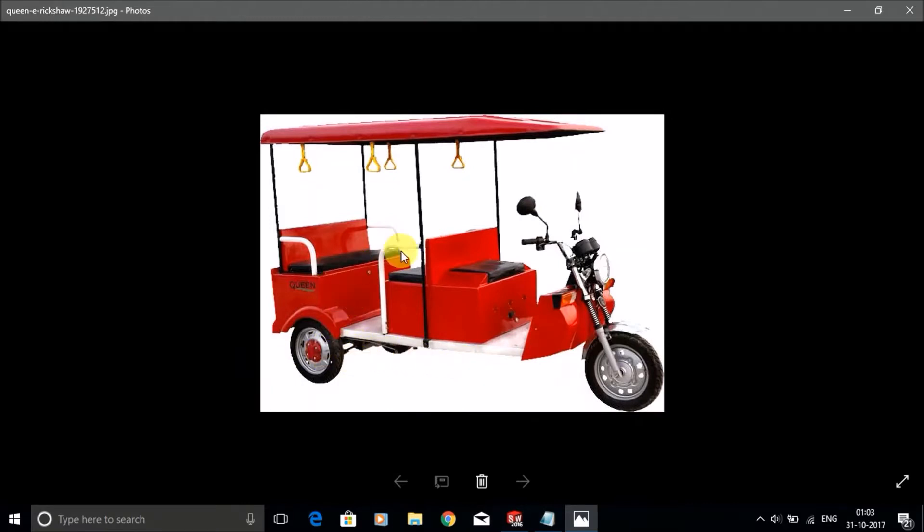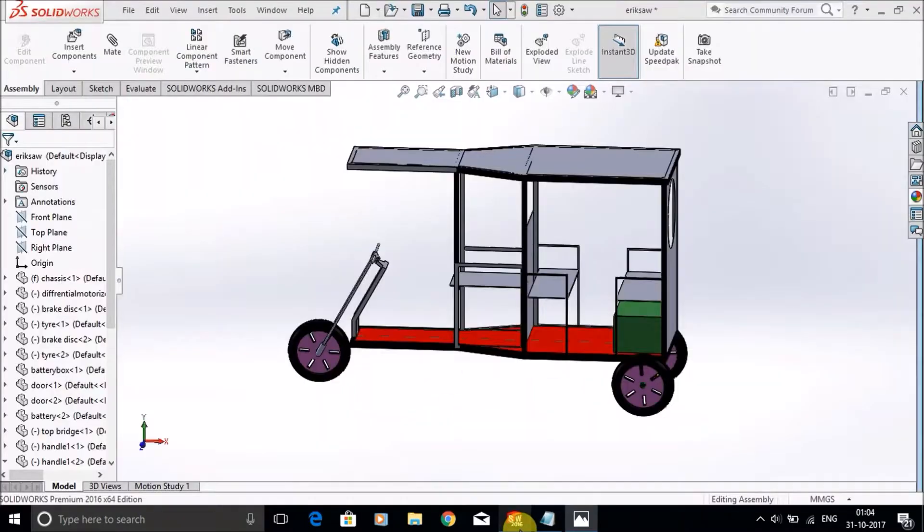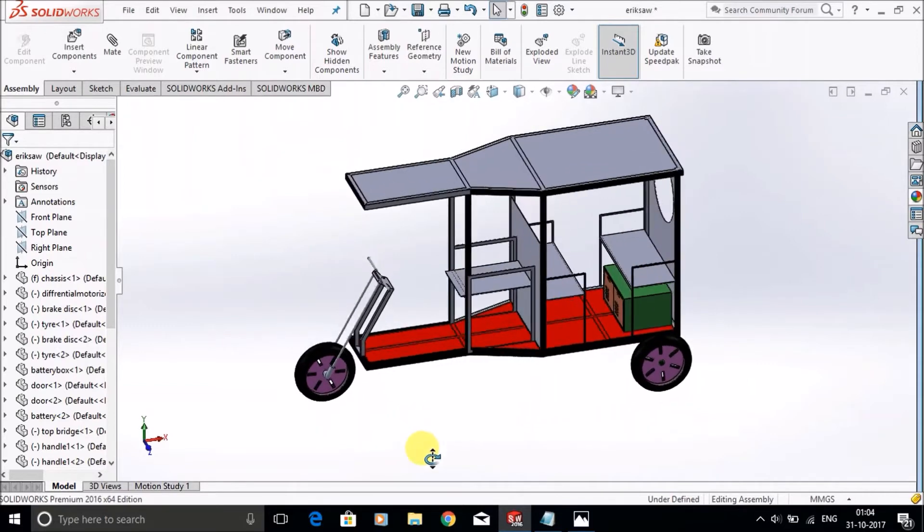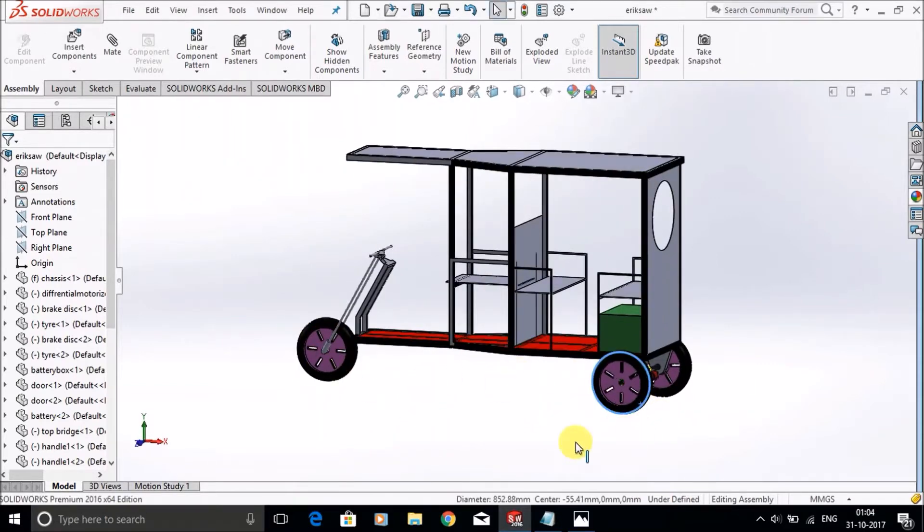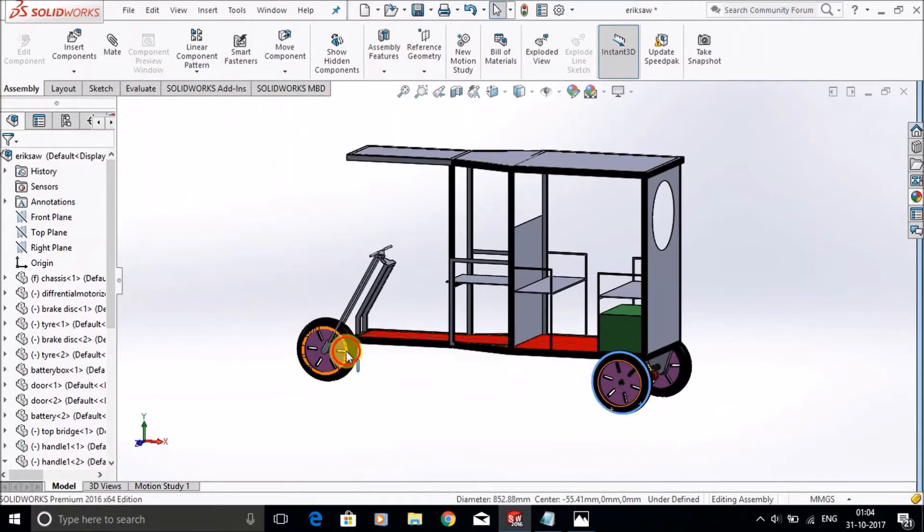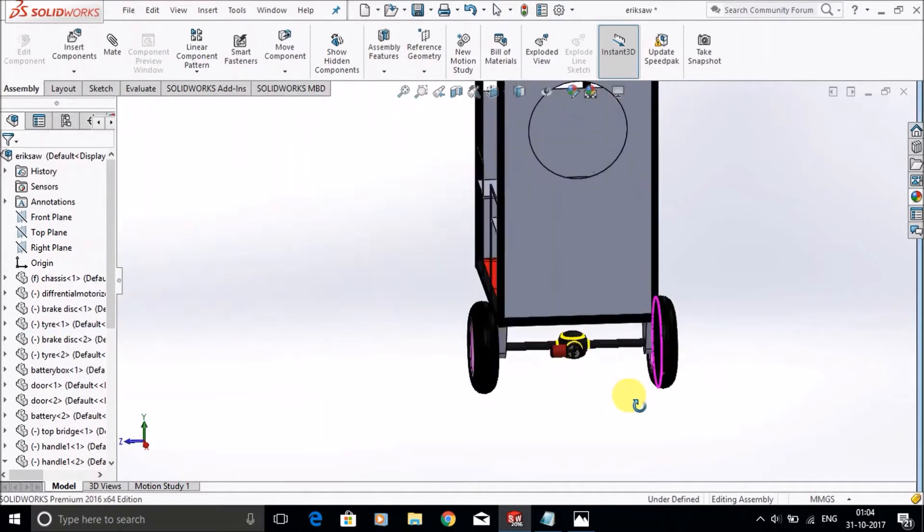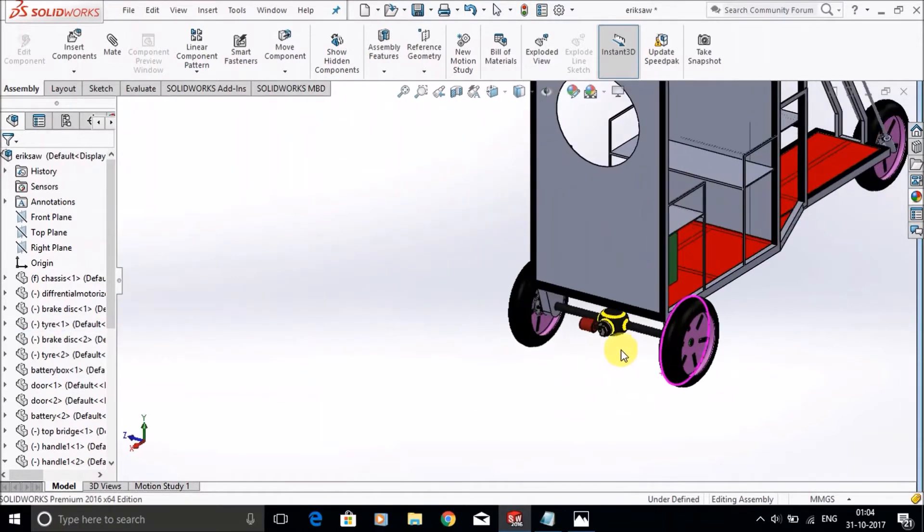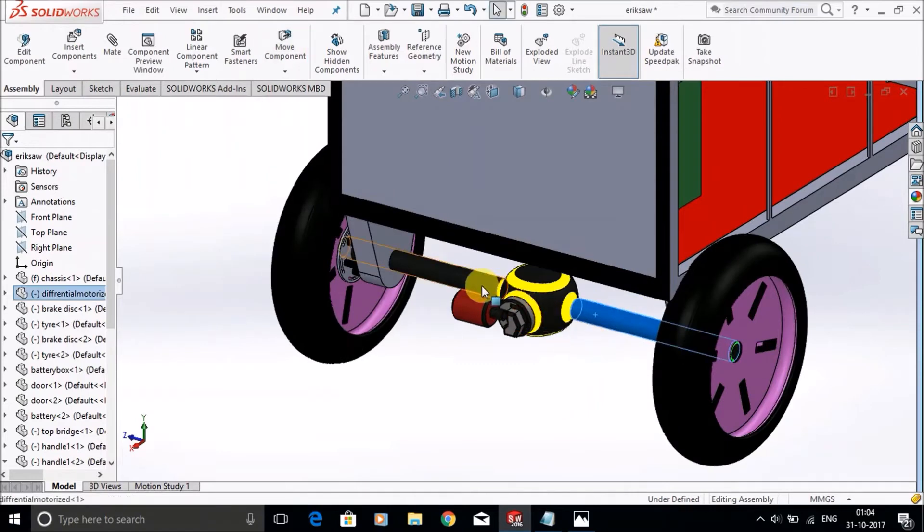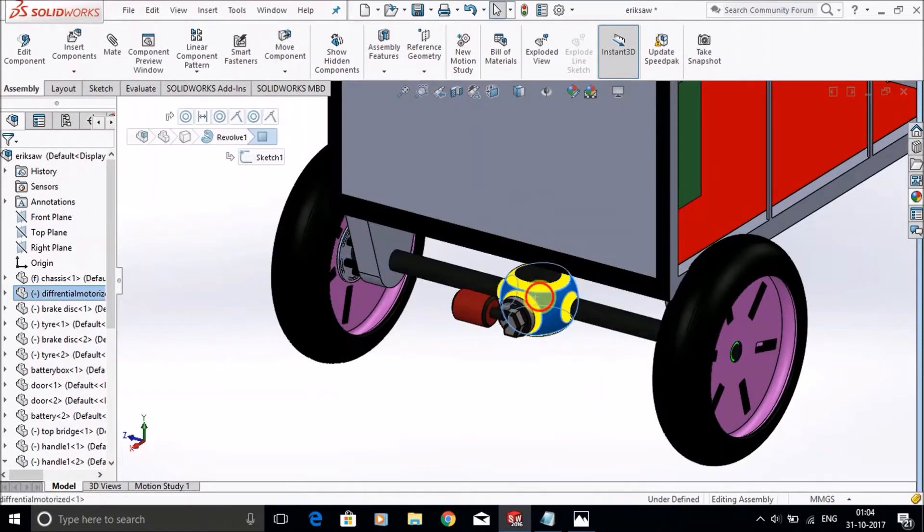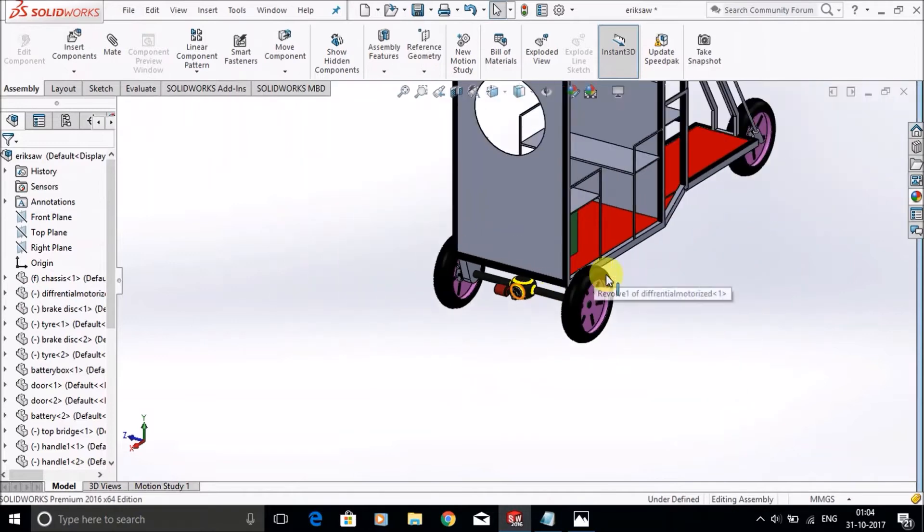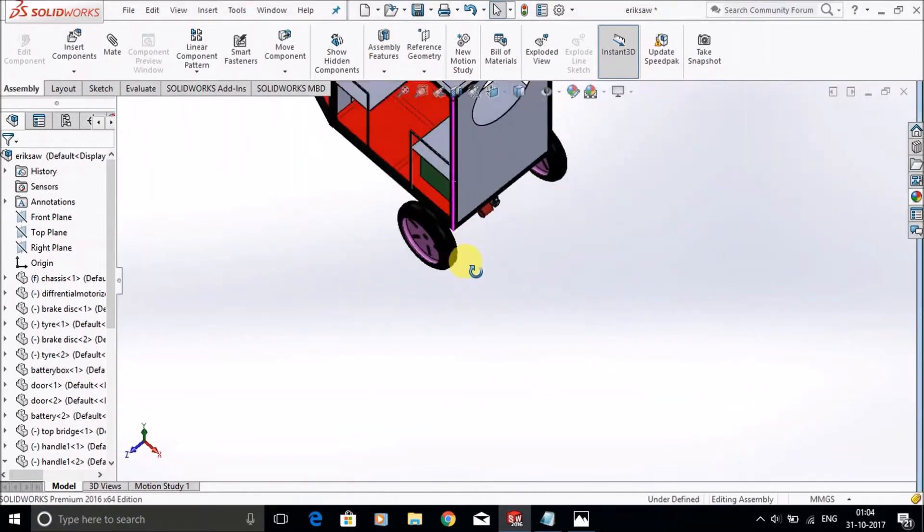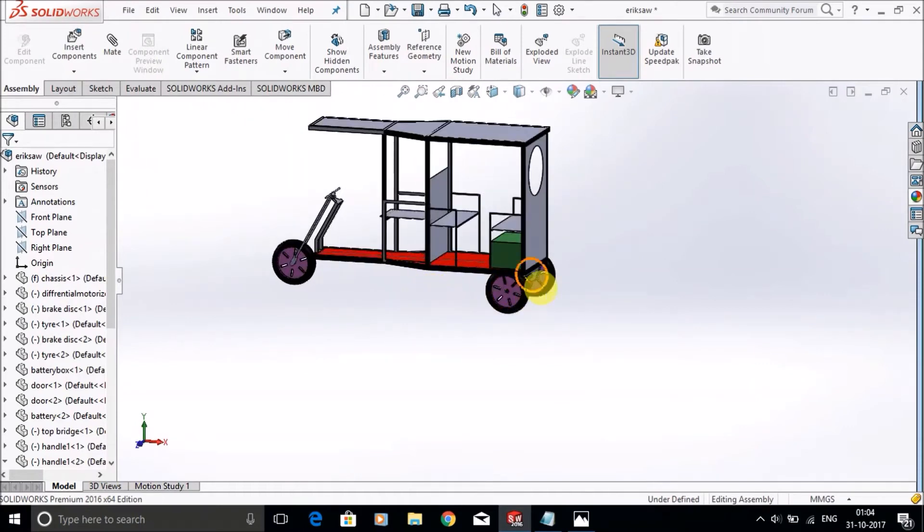These are the tires and this one is the differential. This is the battery box or toolbox. These three are the tires. This can revolve and rotate. This one is the differential and this one is the electric motor that will be connected to the battery.